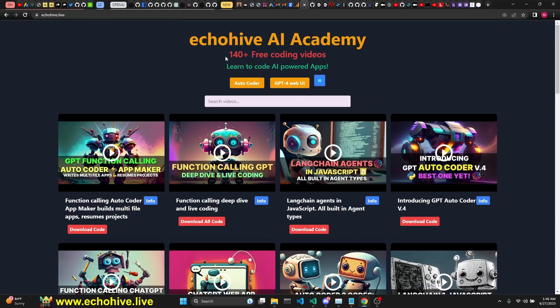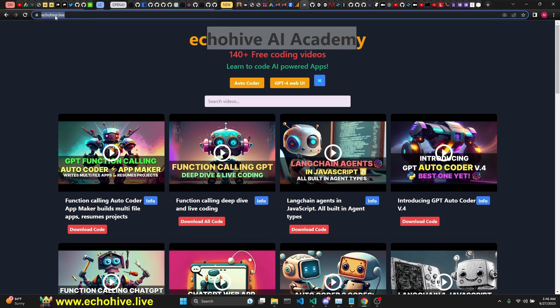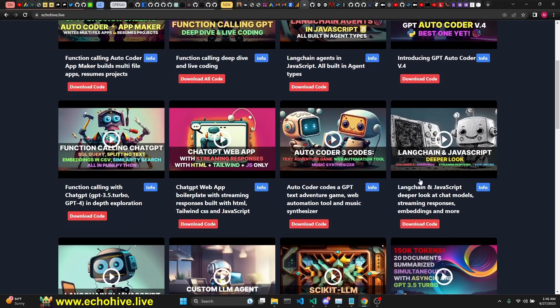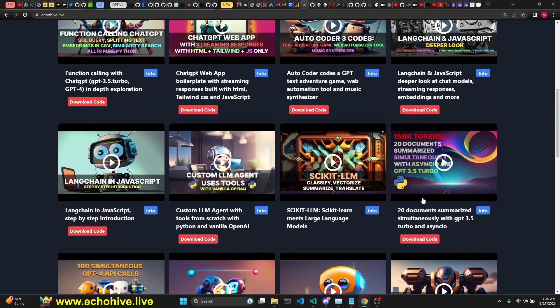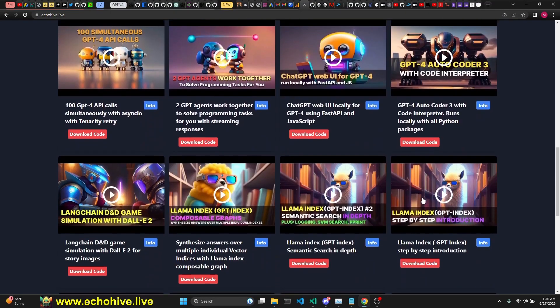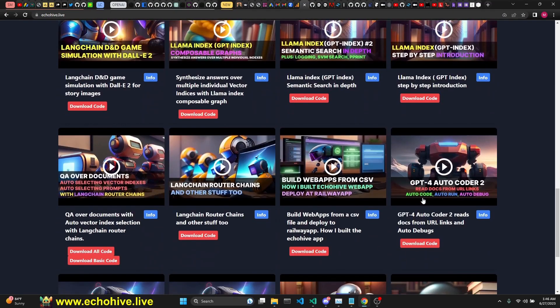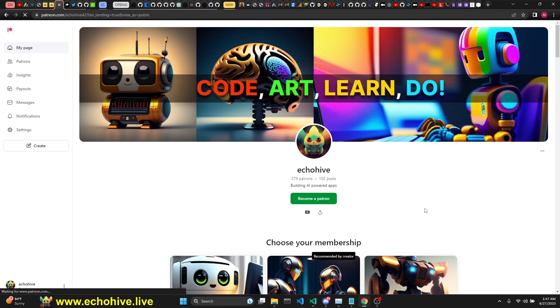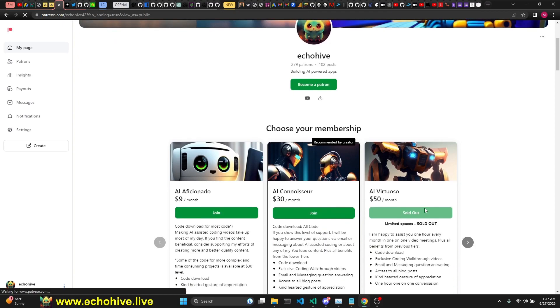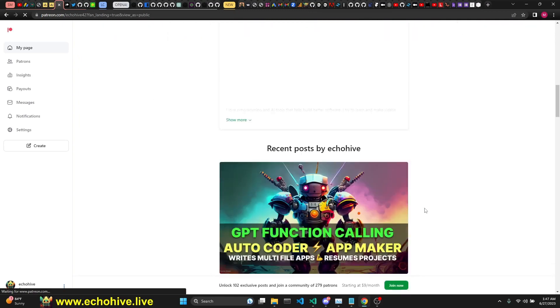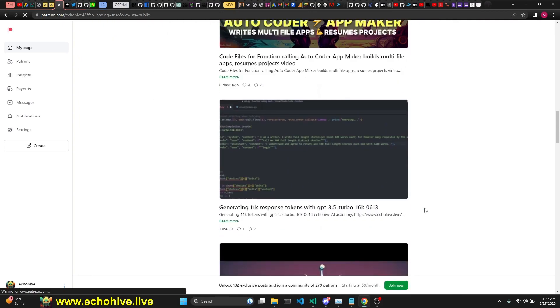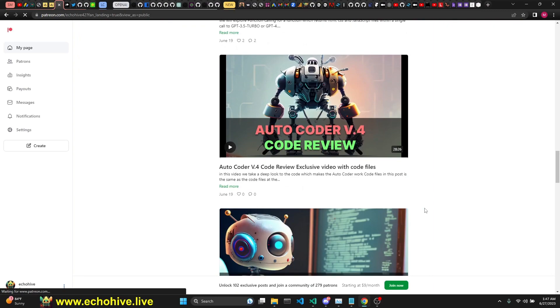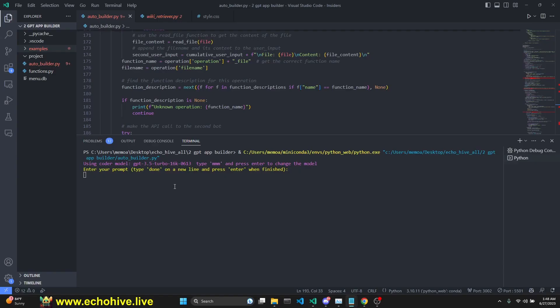Before we begin, I want to mention EchoHive AI Academy at echohive.live. You can search 100 plus free coding videos I have created using AI to build AI-powered apps. You can instantly search all the videos and find the code download links. Code files for this project will be available for Patreon supporters, along with 90 plus other project files. Link will be in the description.